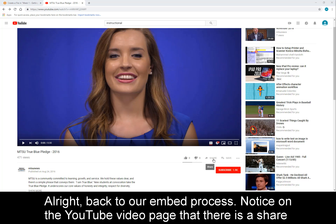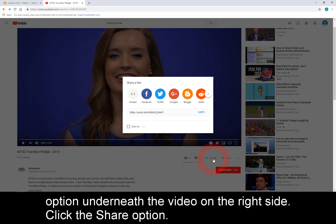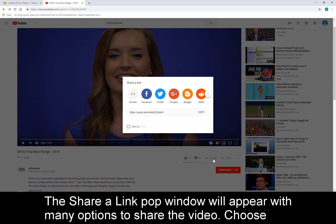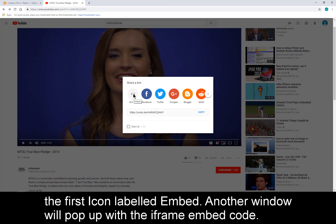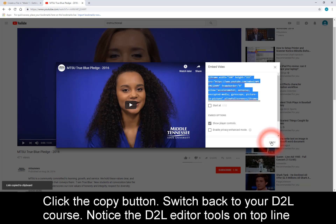Notice on the YouTube video page that there is a Share option underneath the video on the right side. Click the Share option. The Share a Link pop-up window will appear with many options to share the video. Choose the first icon labeled Embed. Another window will pop up with the iFrame embed code. Click the Copy button.